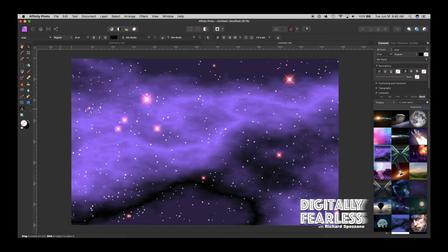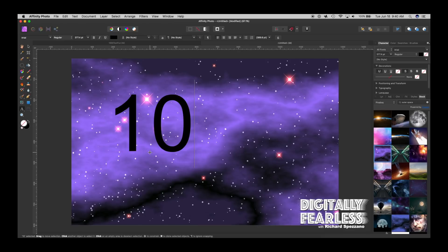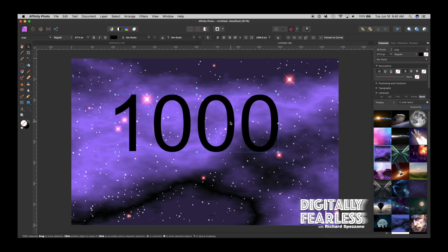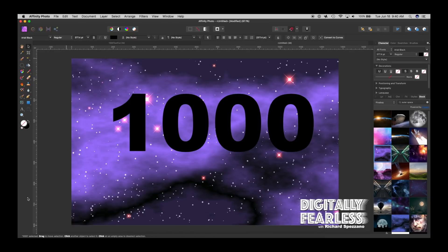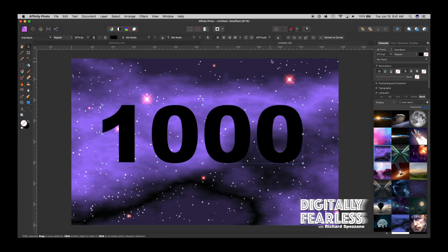Next I'll type in 1000 since I hit 1000 subscribers and let's make that Arial Black because I wanted something big. There we go and I don't know if I have snapping set on. I do.